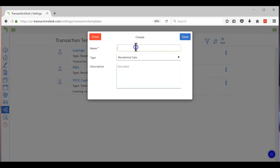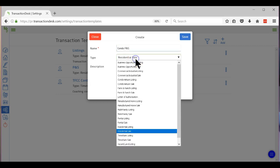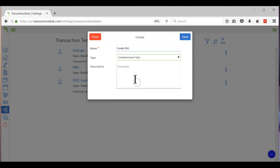I'll put one on here, Condo P&S. Okay, and then change this to Condo Sale and then hit save.